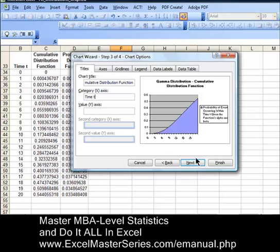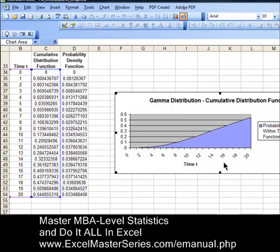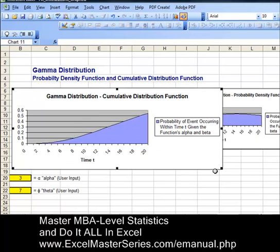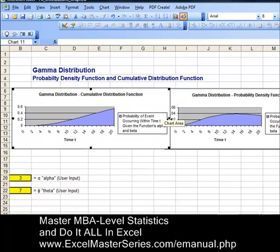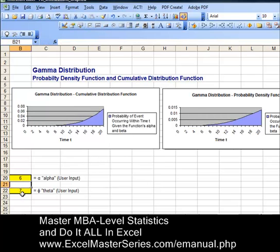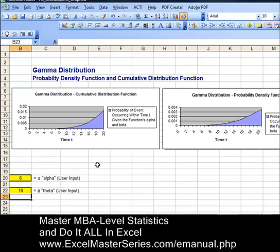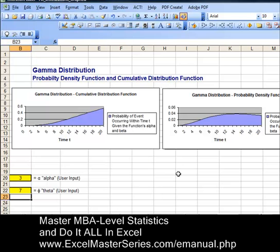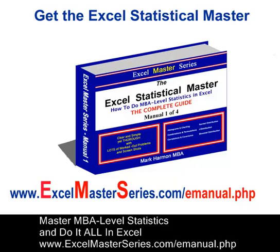Category x-axis is time t. Hit Next — we're almost finished. Hit Finish and we should see our chart. Let's drag this chart up and drop it on top of the original chart on the left, and resize it to sit right on top. We'll verify the interactivity by varying alpha and theta — the gamma distribution parameters — and watch that interactivity reflected in both charts. Alpha is 6, theta is now 10, then alpha changes to 3 and theta back to our original 7. If you'd like to master MBA-level statistics in Excel, check out our Excel Statistical Master series of e-manuals at www.excelmasterseries.com/emanual.php. Thank you very much and goodbye.